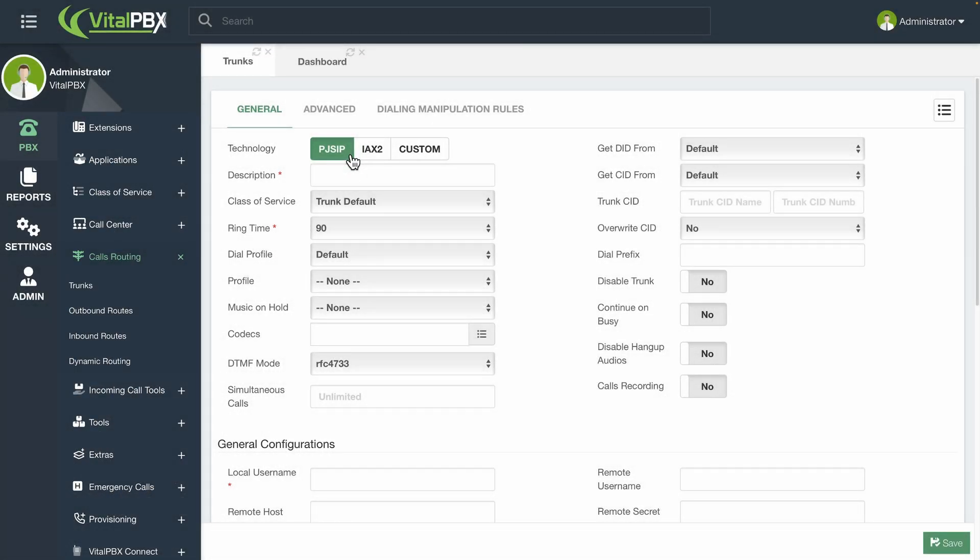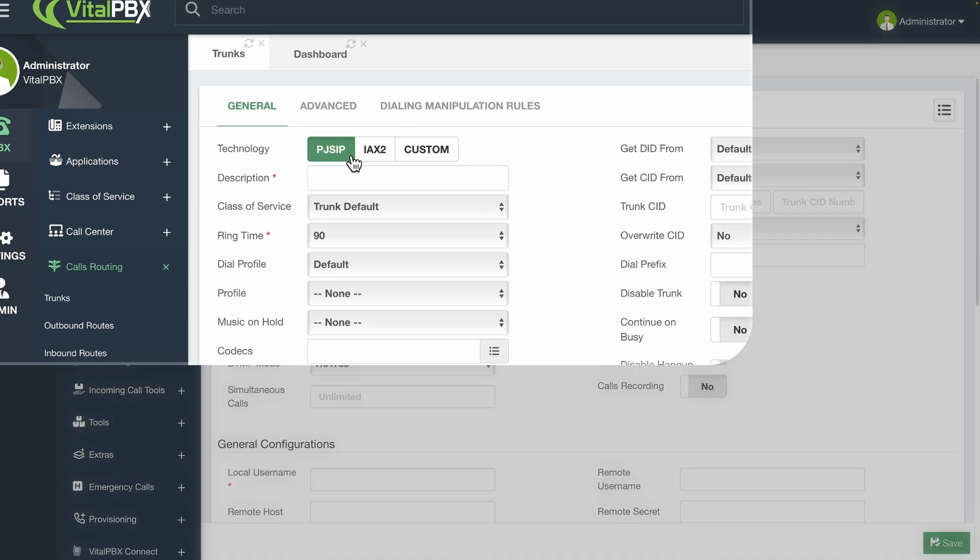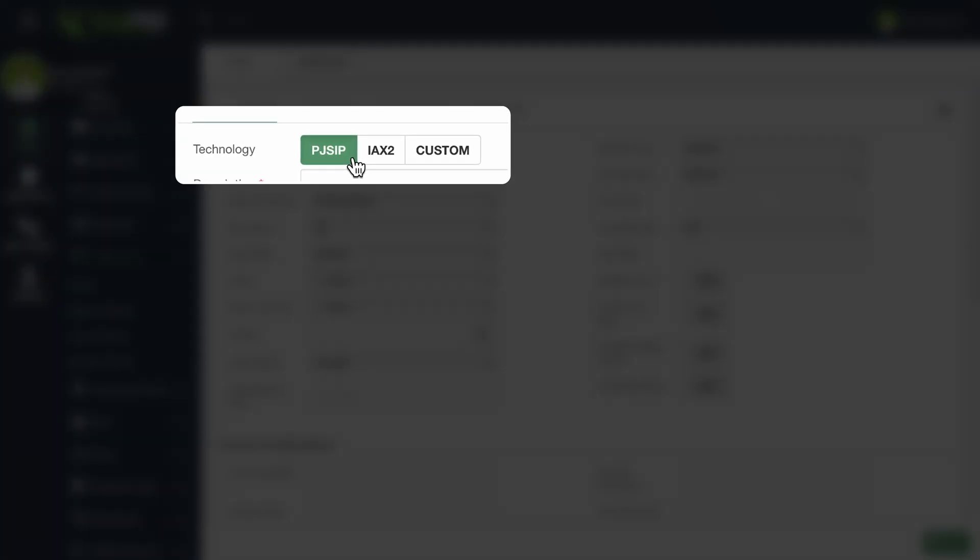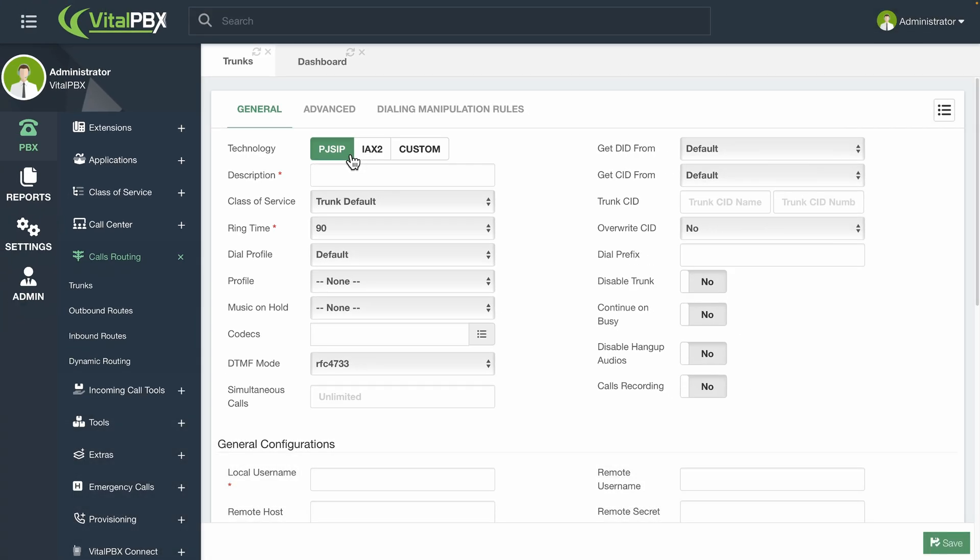The first step we need to do is to select the technology for this trunk. This can be found in the first section at the top. With VitalPBX 4, we can choose between PJSIP, IAX2, or Custom.